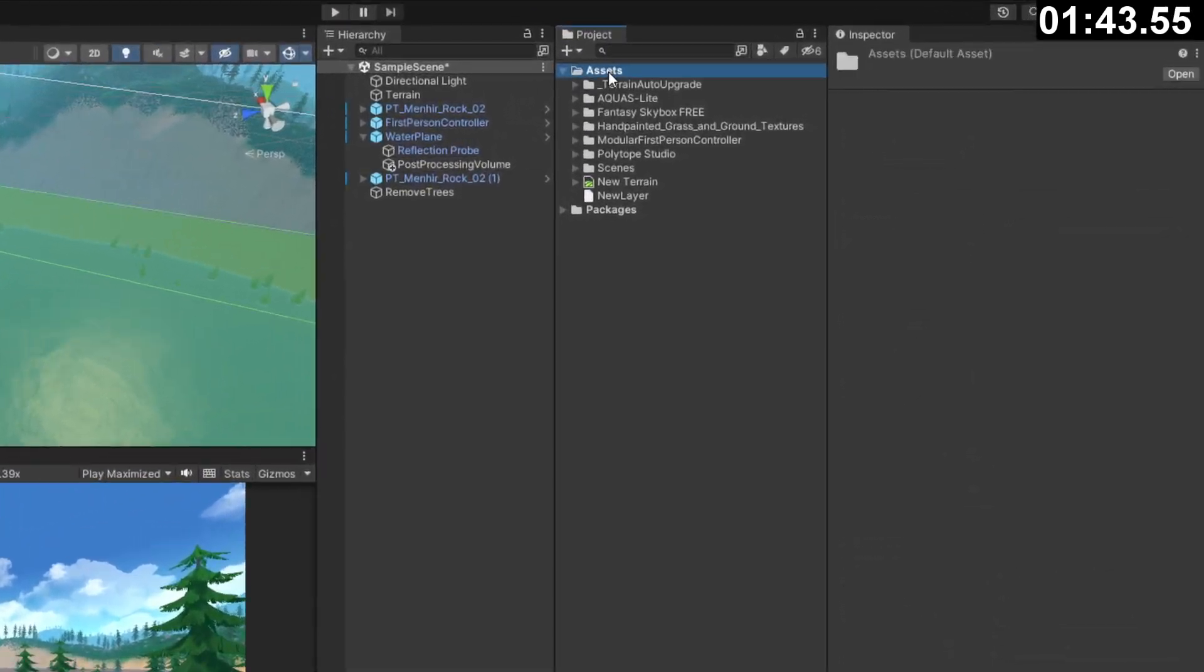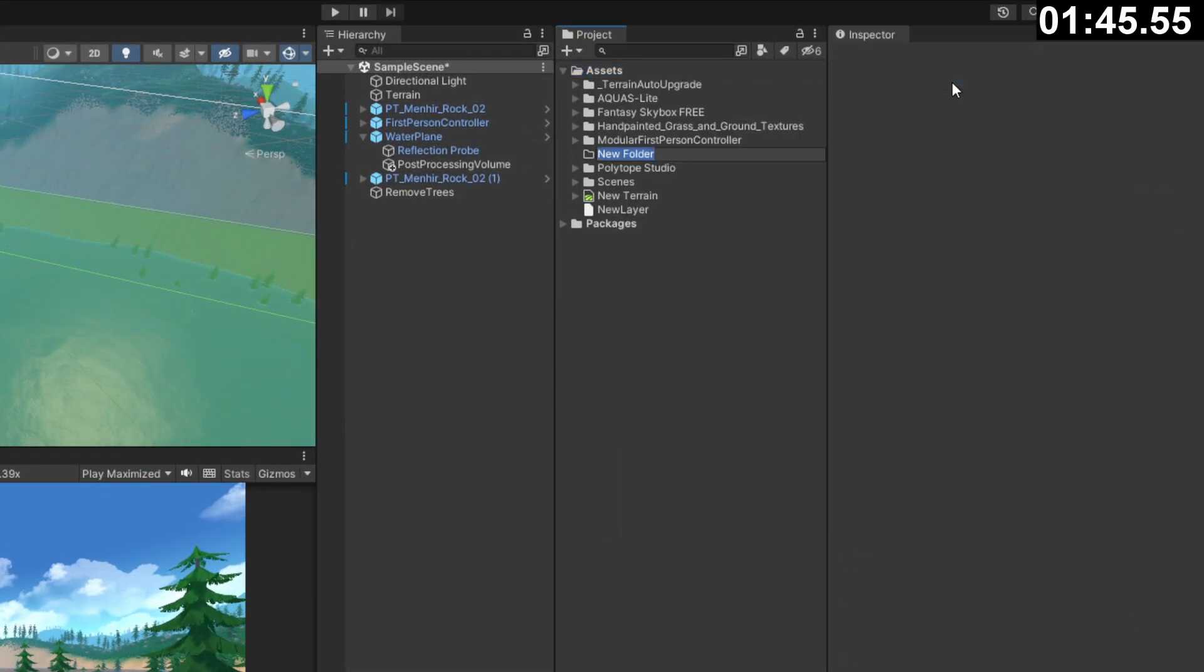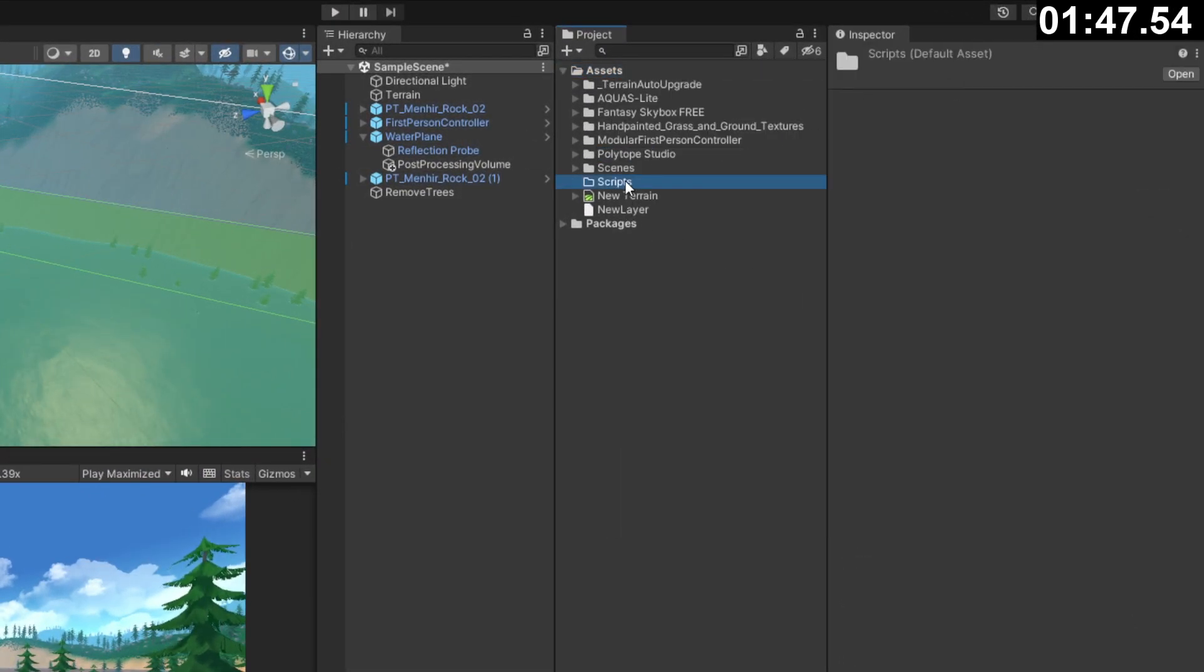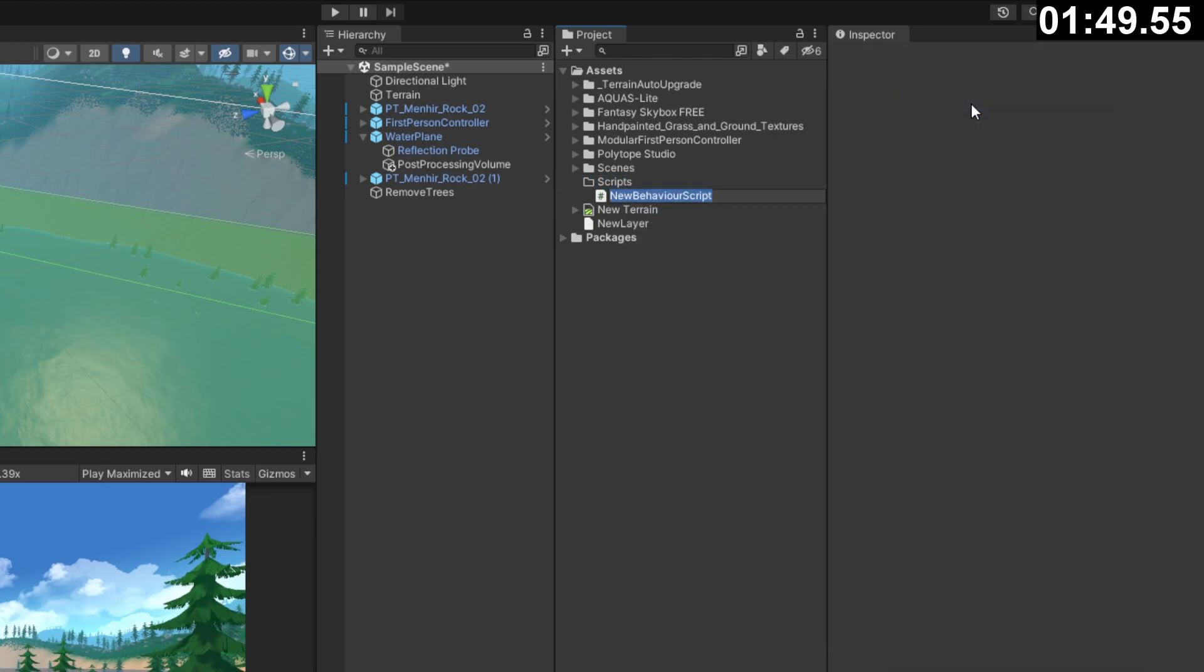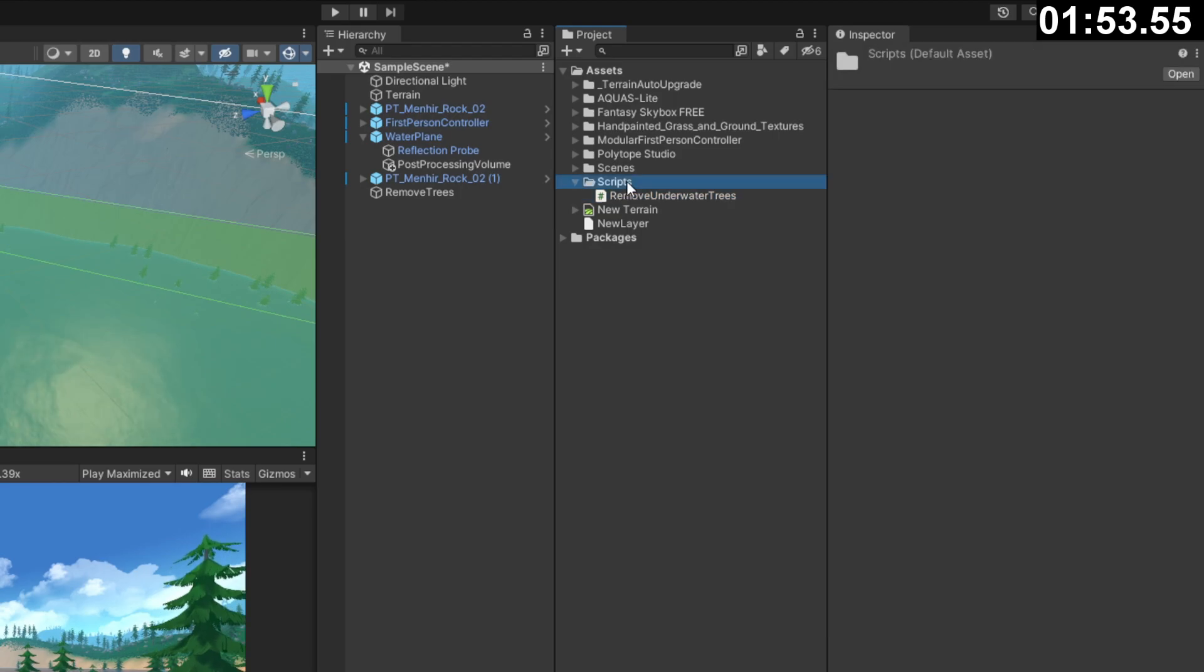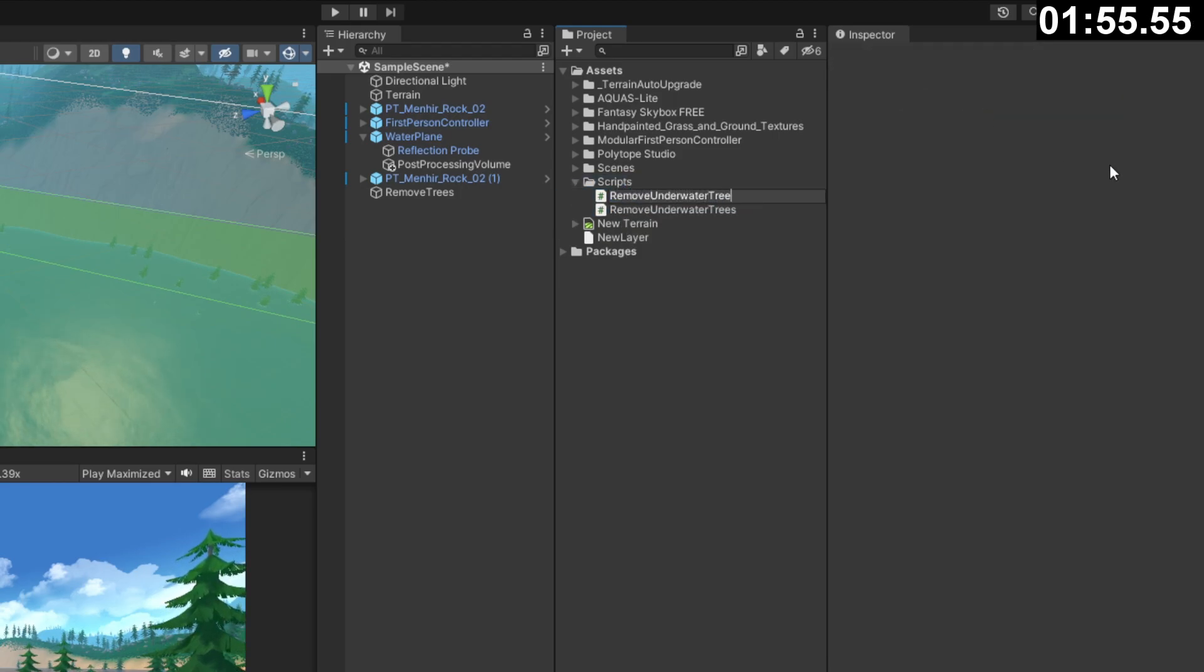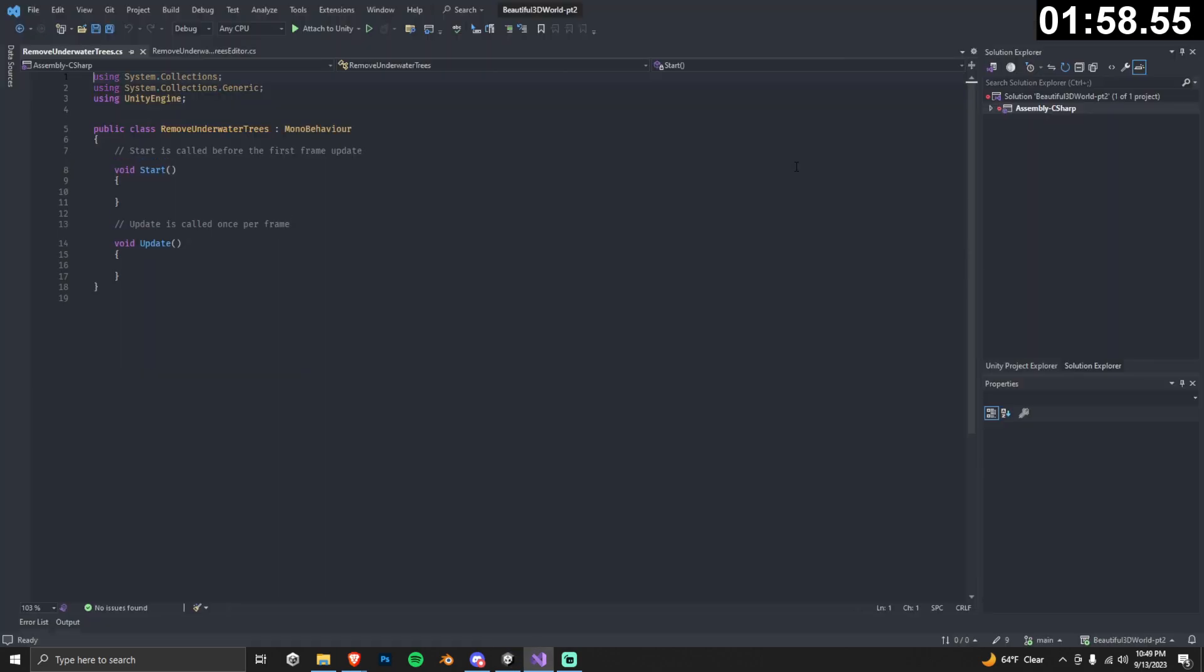Right click your assets folder and create a new folder naming it scripts. Next, right click our scripts folder and we're going to create two C-sharp scripts. Name the first one remove underwater trees, then create another and name it remove underwater trees editor. Double click the first one to open visual studio.